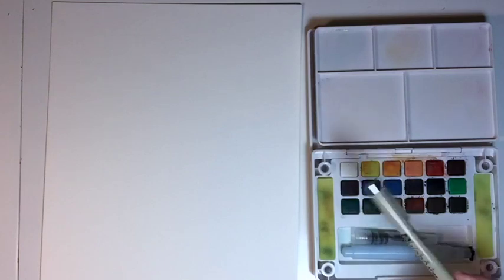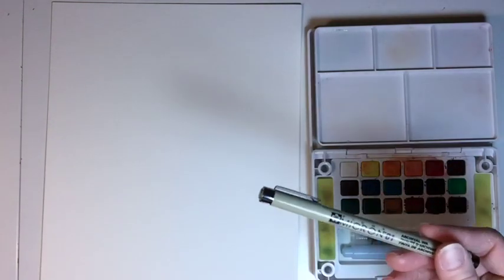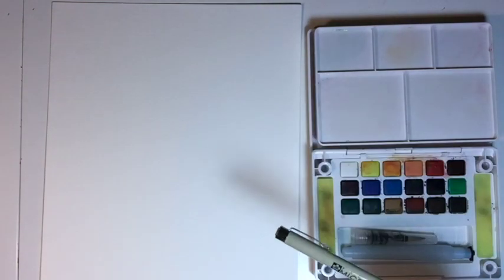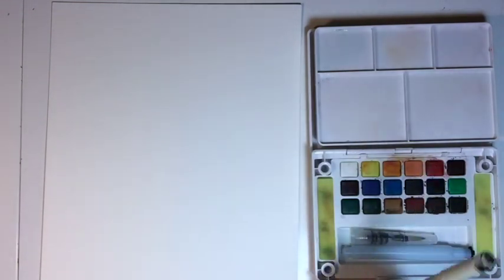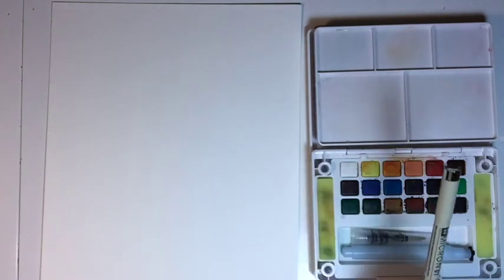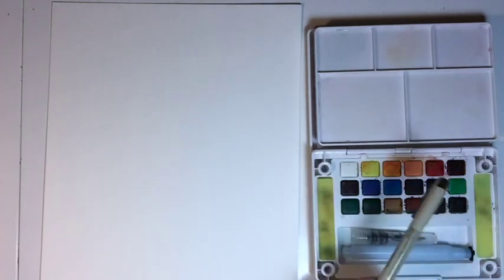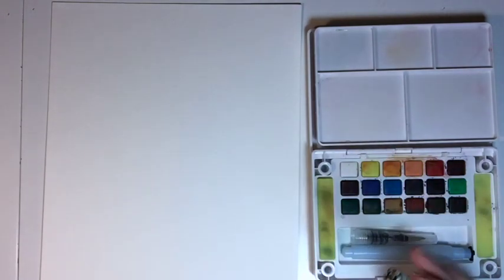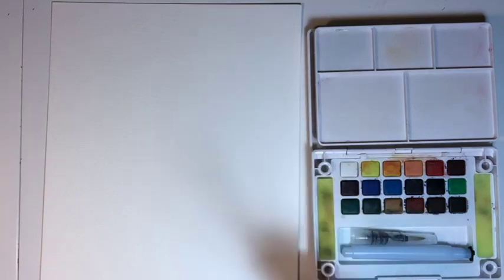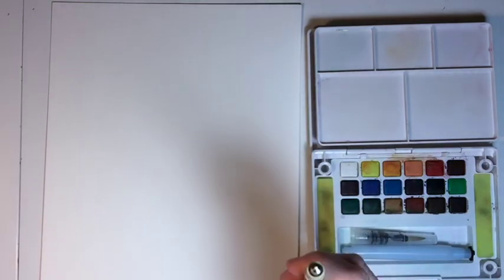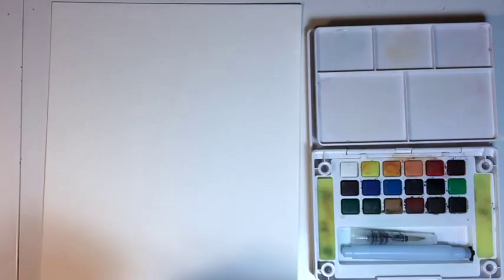And you need a pen. I'm using a Micron 01 pen or a Pigma Micron 01 pen by Sakura. Pigma ink is waterproof, so you don't have to worry about it bleeding underneath the watercolor or smearing. This is a little bit thinner. You can use whichever thickness you'd like.